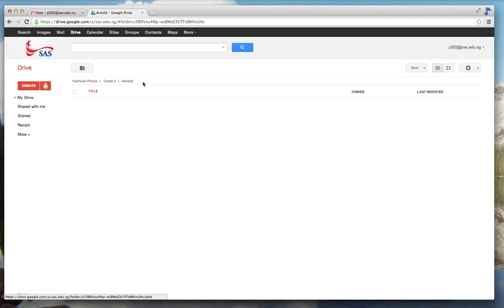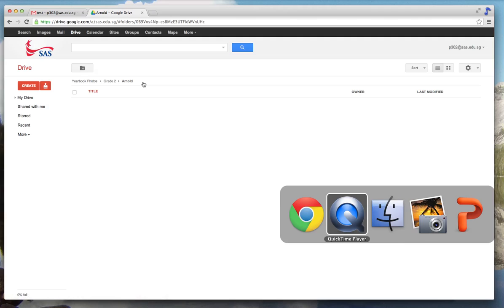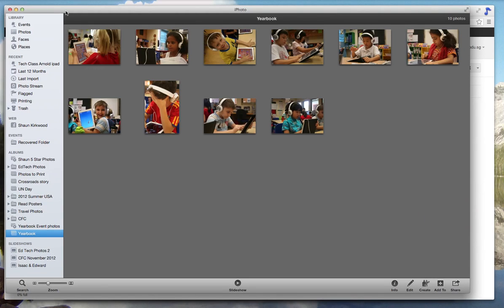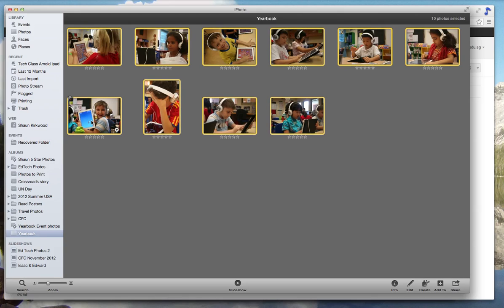Then the easiest way to do this is to go back into iPhoto. Select the photos that you want to share. I have them in a yearbook folder.